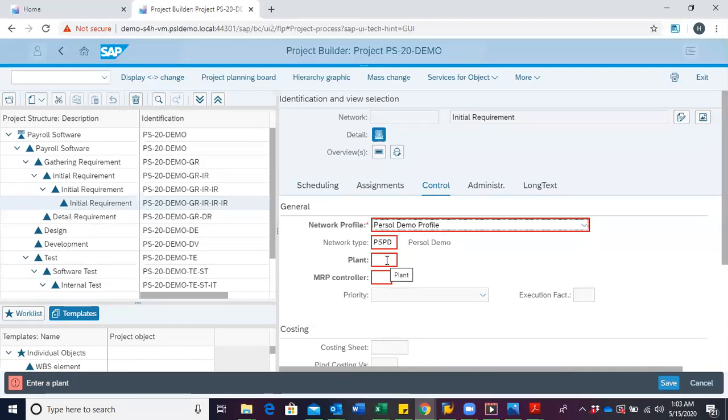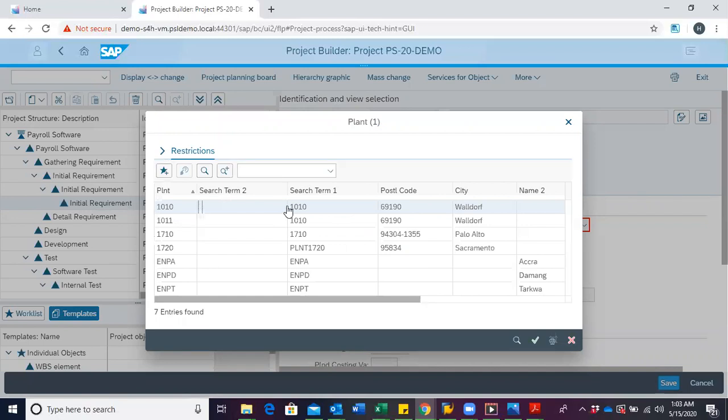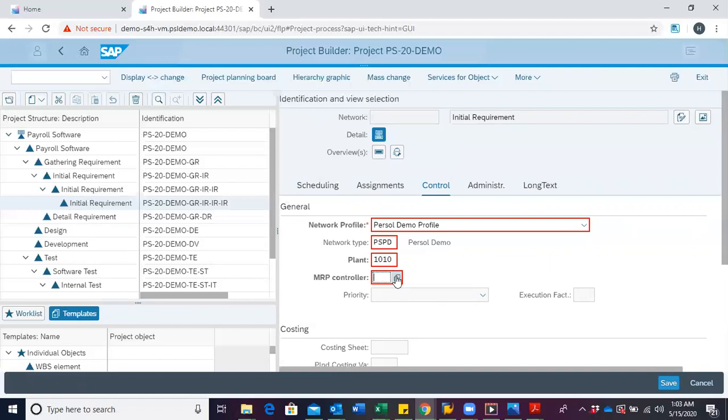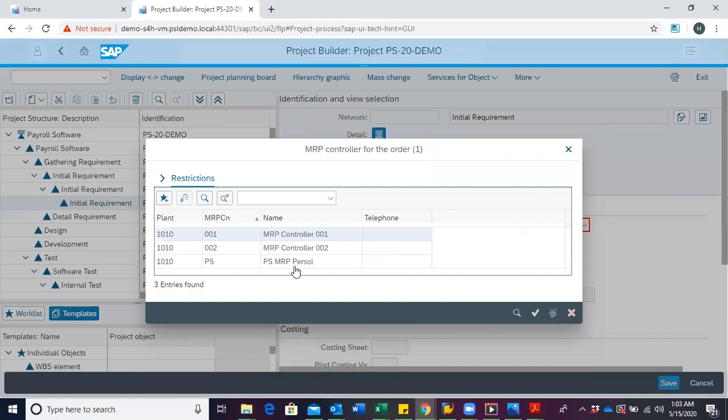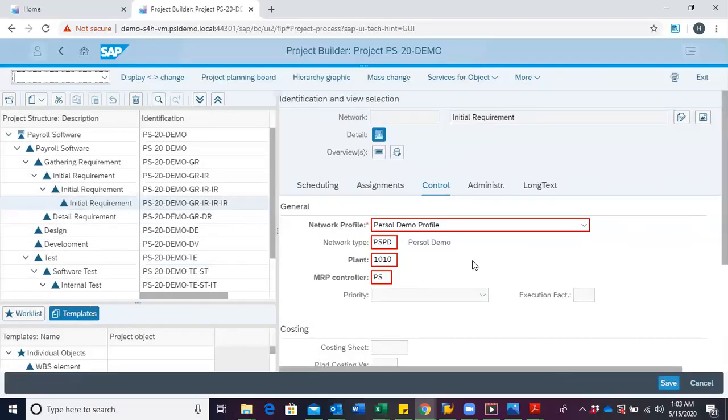We would have to identify the plant and select the plant. We then have to choose the MRP controller. In this case, we have the PS MRP controller.